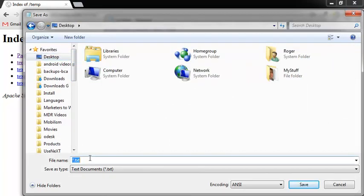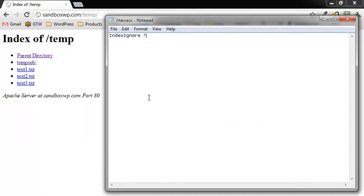Name the file, very important, dot H-T-A-C-C-E-S-S. Go ahead and save that. We need to make sure that the file is actually called .htaccess.